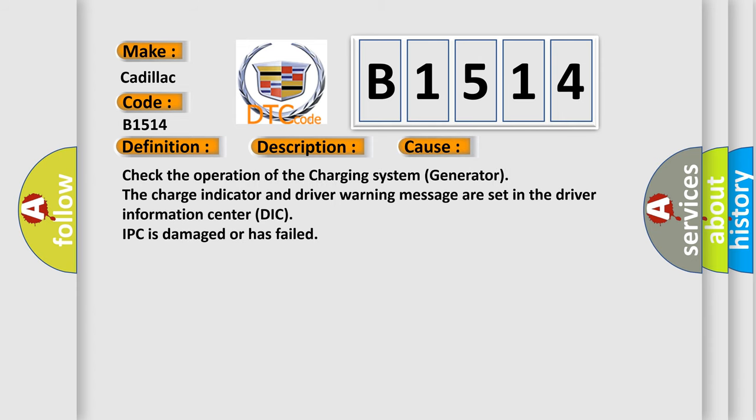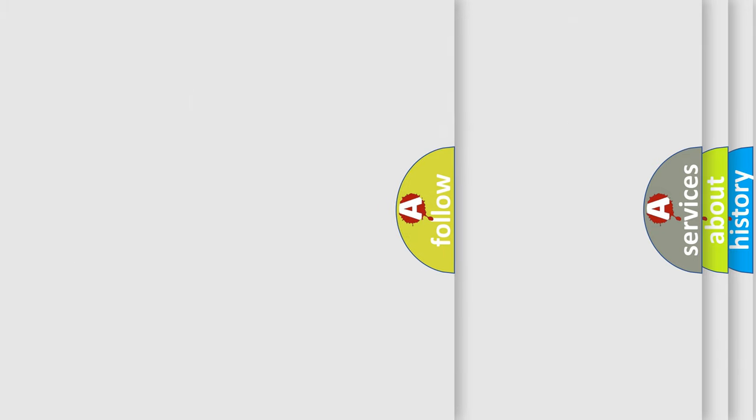This diagnostic error occurs most often in these cases: Check the operation of the charging system generator. The charge indicator and driver warning message are set in the driver information center DIC. IPC is damaged or has failed.